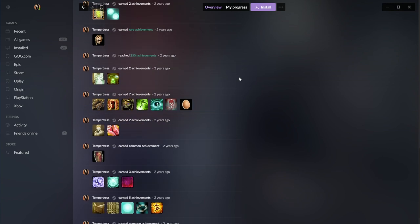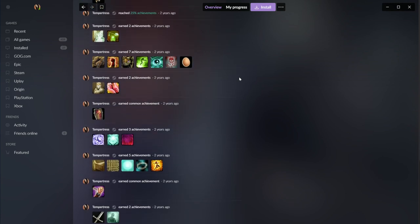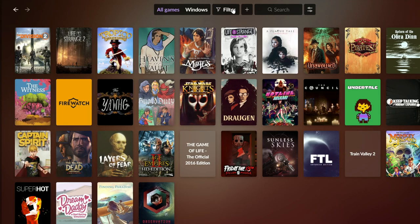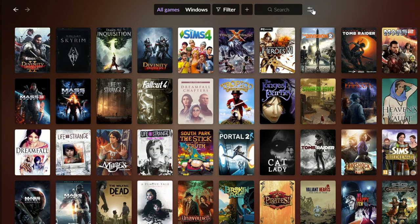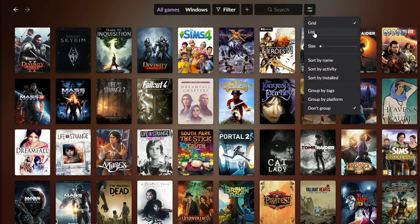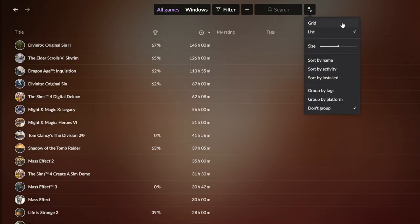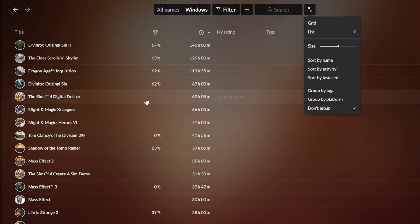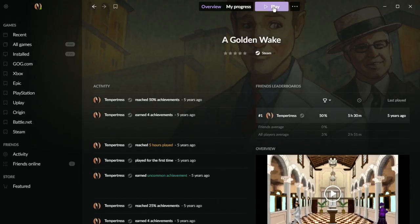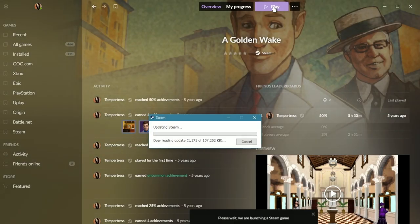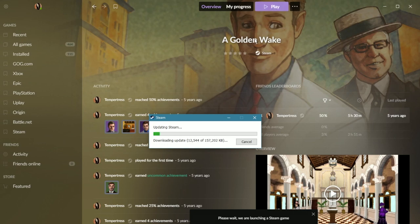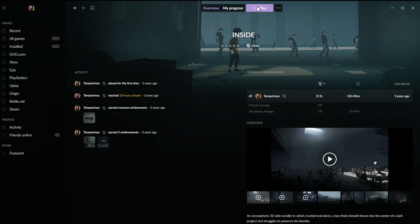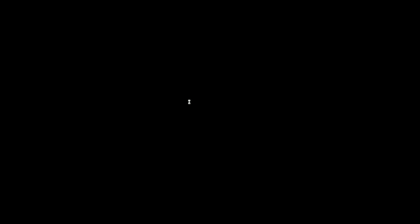Fortunately, sifting through the piles of data in GOG Galaxy 2.0 to find out which game I've logged the most time in—145 hours in Divinity Original Sin 2 apparently—is a perfectly good time waster while waiting on those progress bars. Generally, you'll want to make sure you are auto-updating so you don't run into this problem, in which case you should sail right through into the game with far less waiting around.